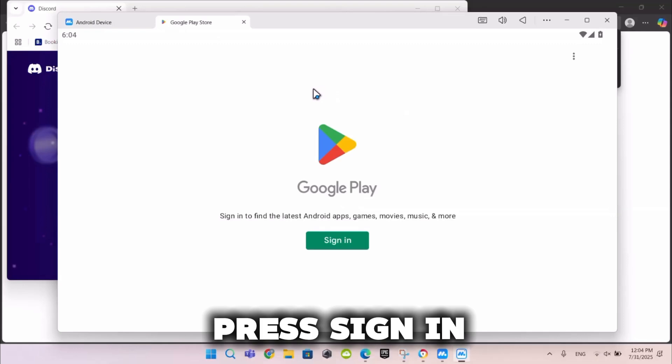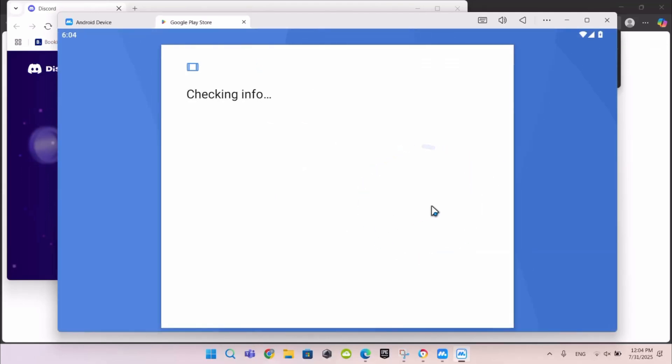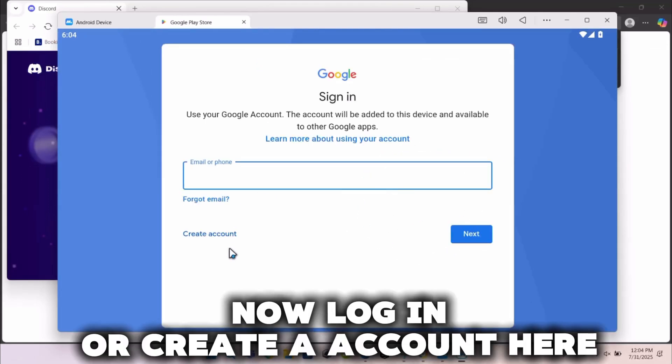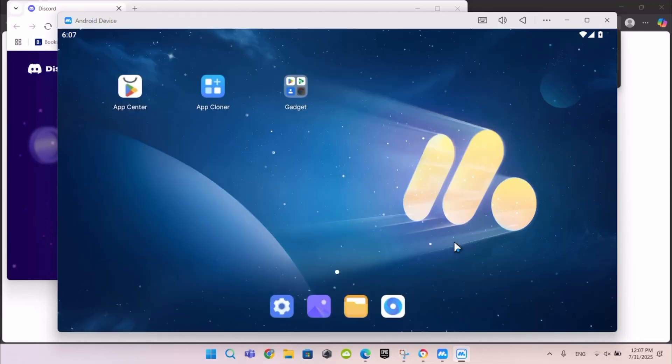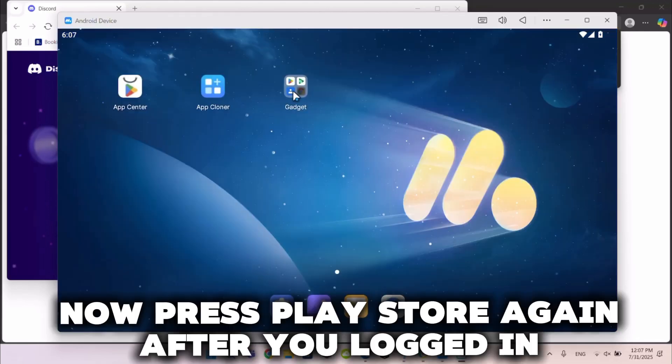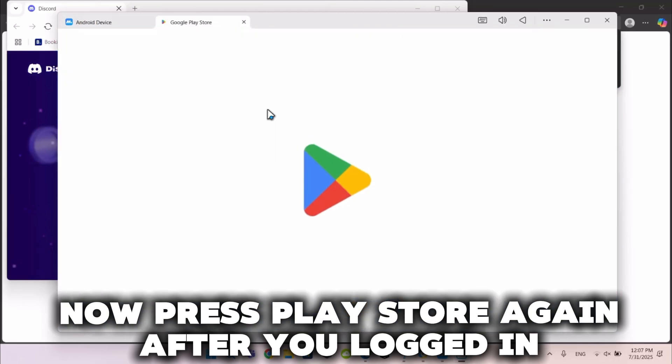Press Sign In. Now log in or create an account here. Now press Play Store again after you logged in.